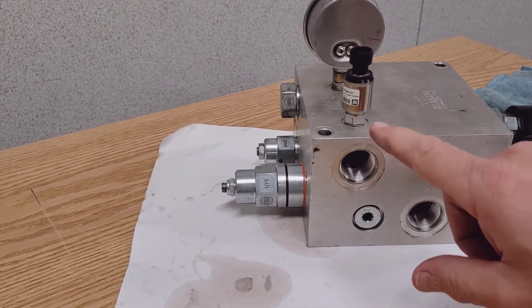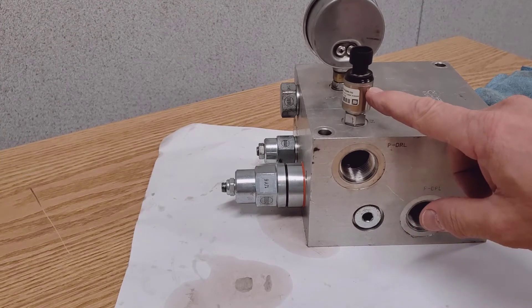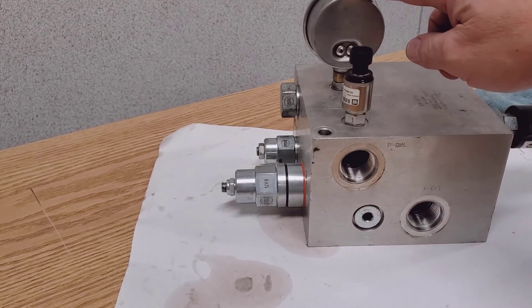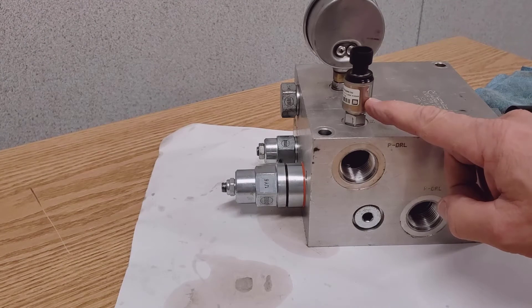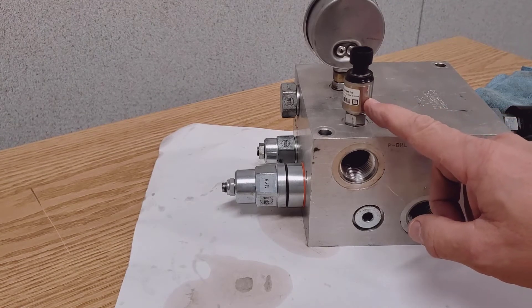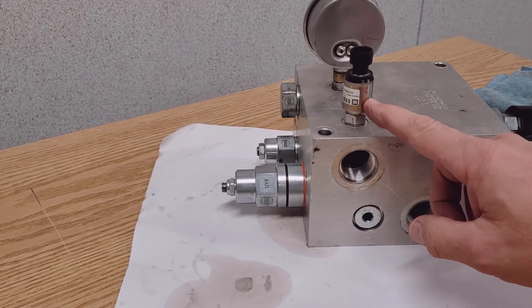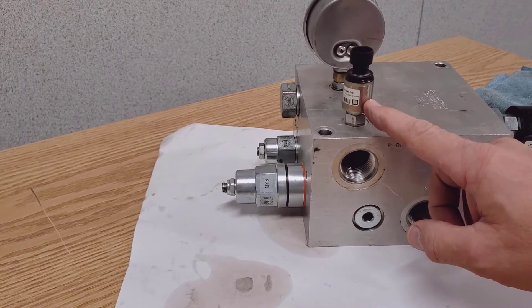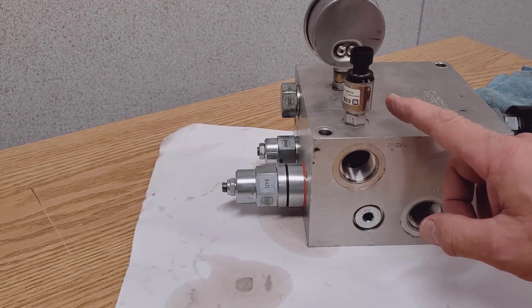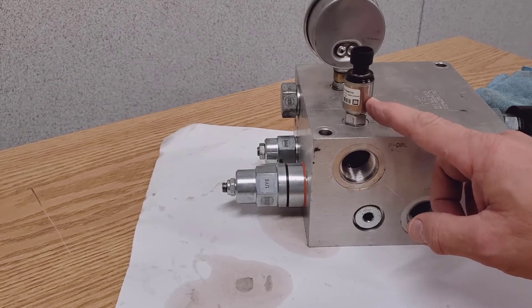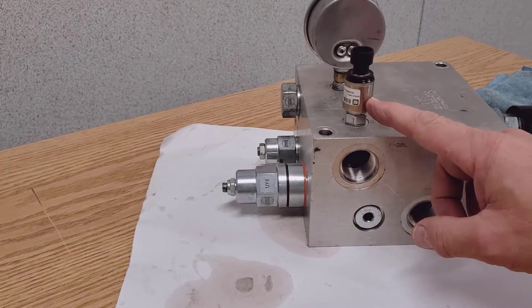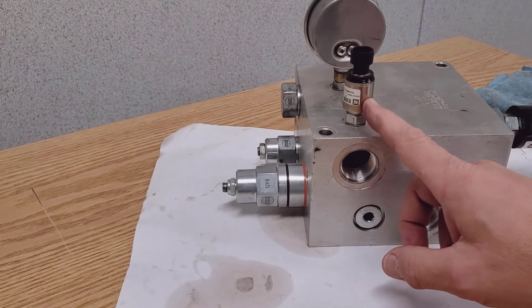What we're looking at on top here directly behind the gauge is a transducer. This sends an electronic signal back to the control box or monitor with the readout of the hydraulic pressure being applied to the opener cylinders.